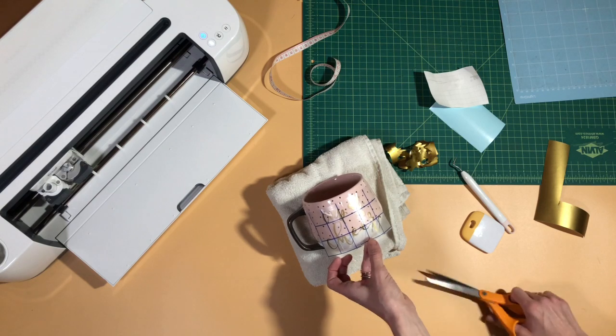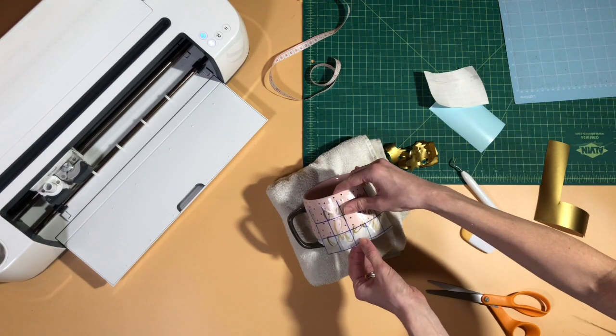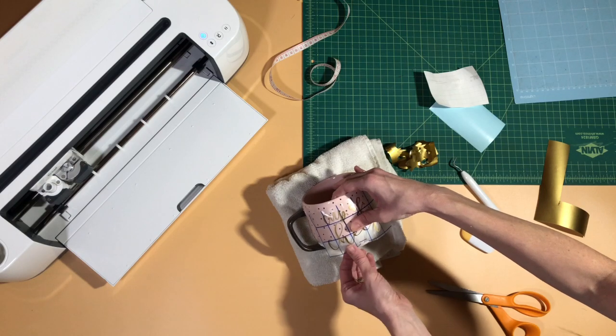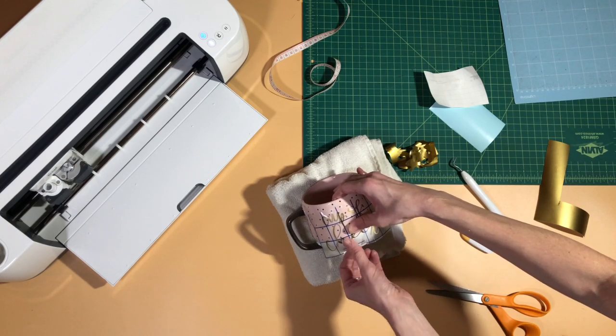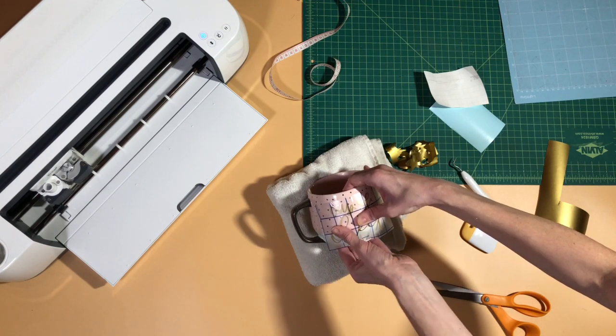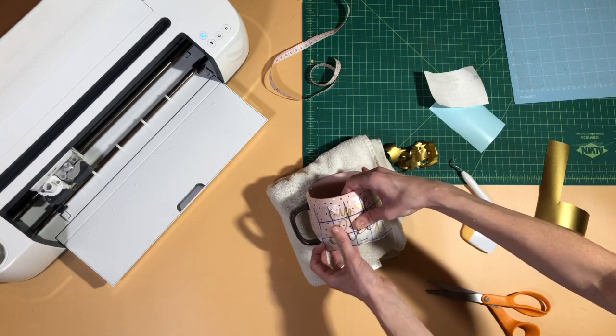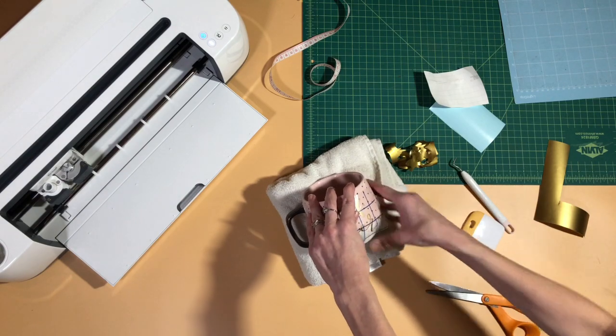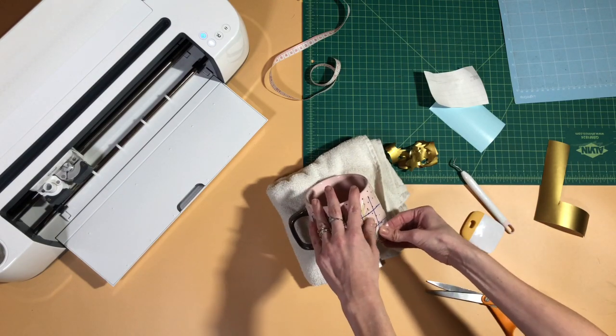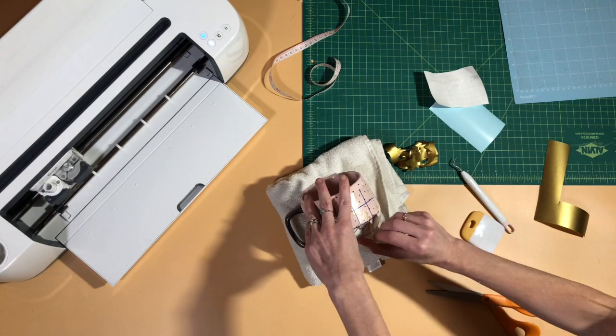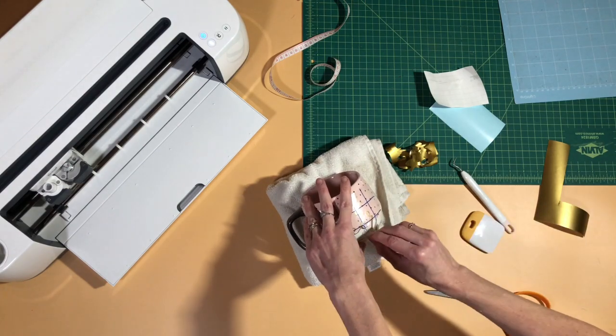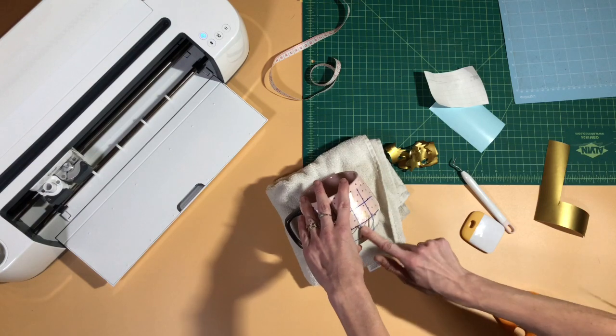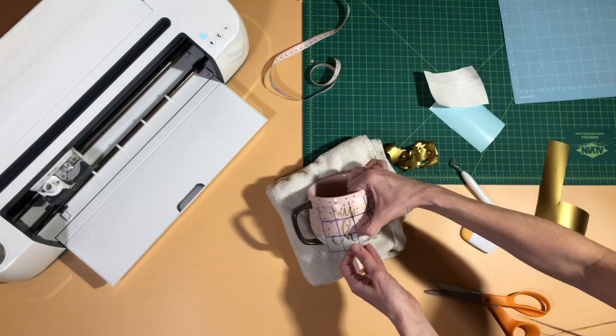Then you can see it makes it a little bit more pliable so you can get it down kind of in sections. And that way you get it all nice and smooth.